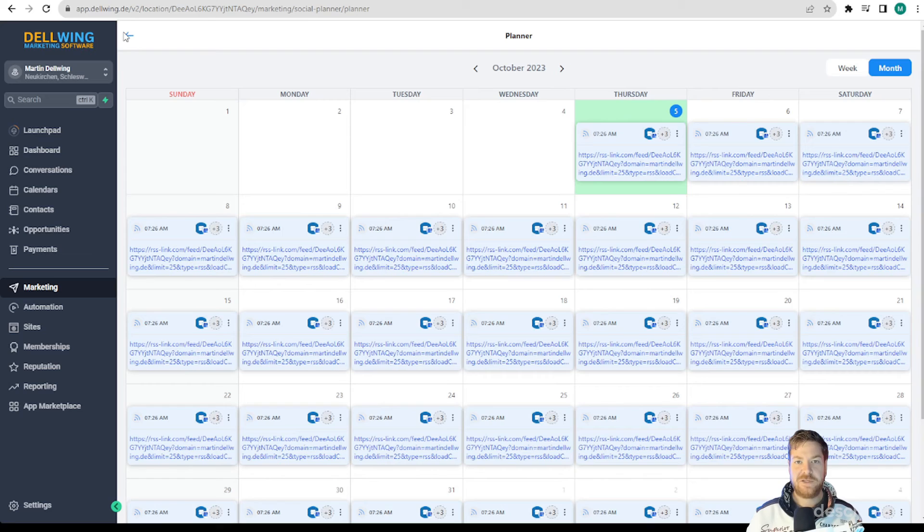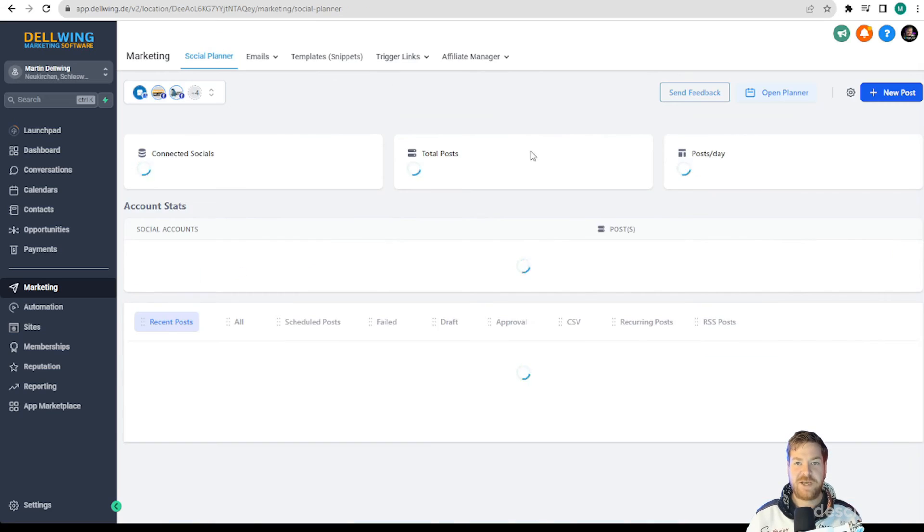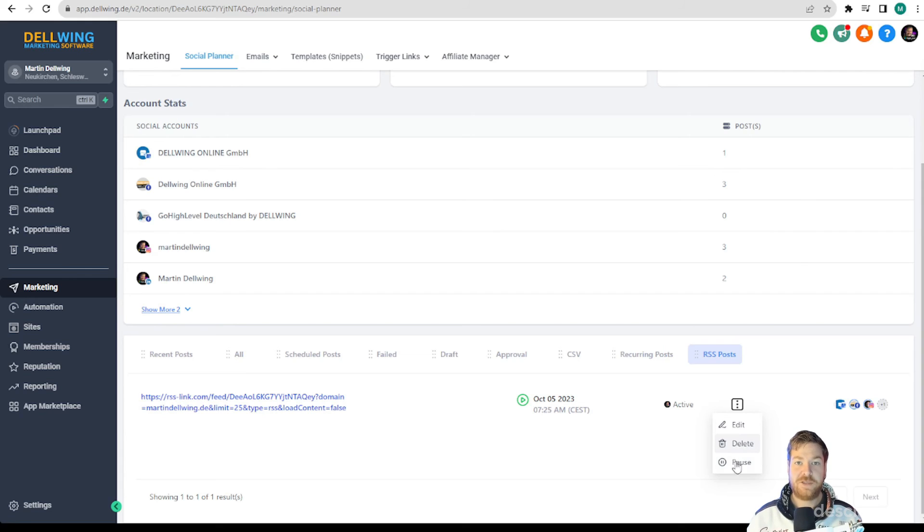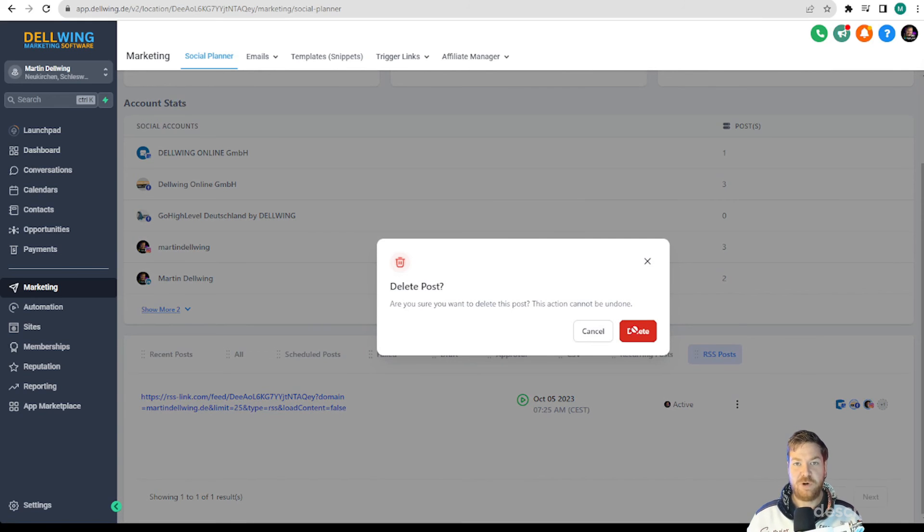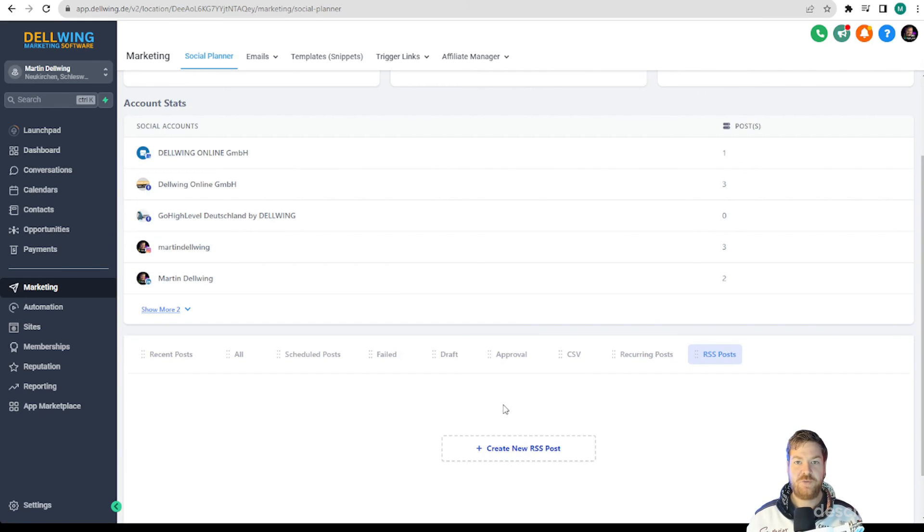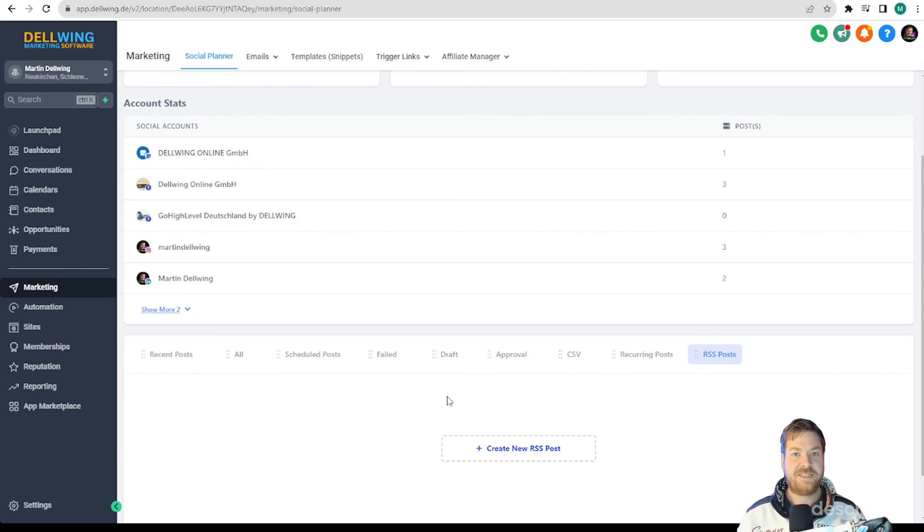It is important to me to show that if you go back here you have the opportunity to edit, delete or pause this planning on the right under RSS posts. You should remember this in case you have said something incorrectly.